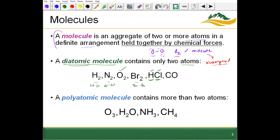These are also diatomic molecules because they contain just two atoms: hydrogen and chlorine, and carbon and oxygen. The Brinkelhoffs, as a reminder, are the elements that exist as diatomic molecules.